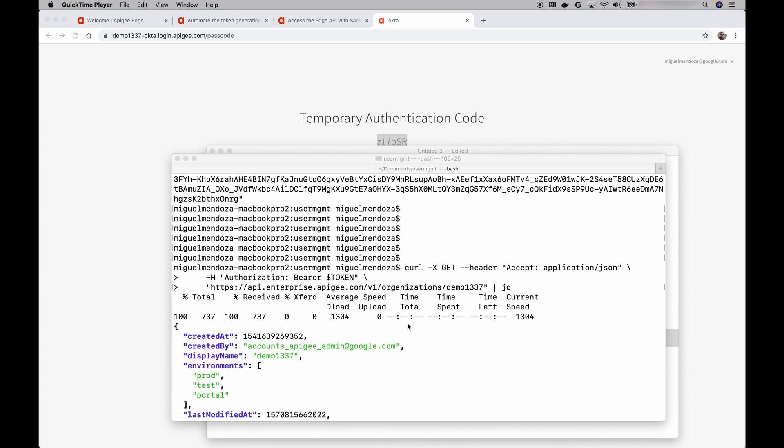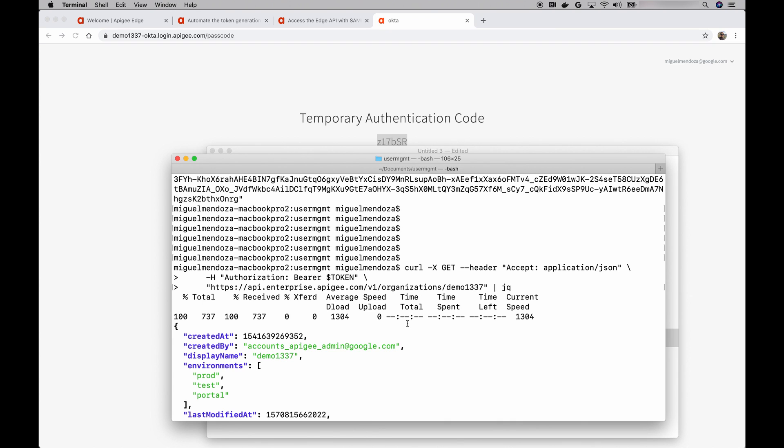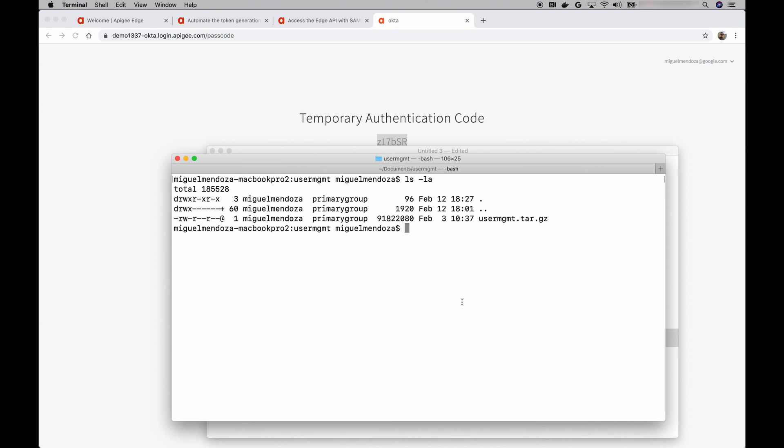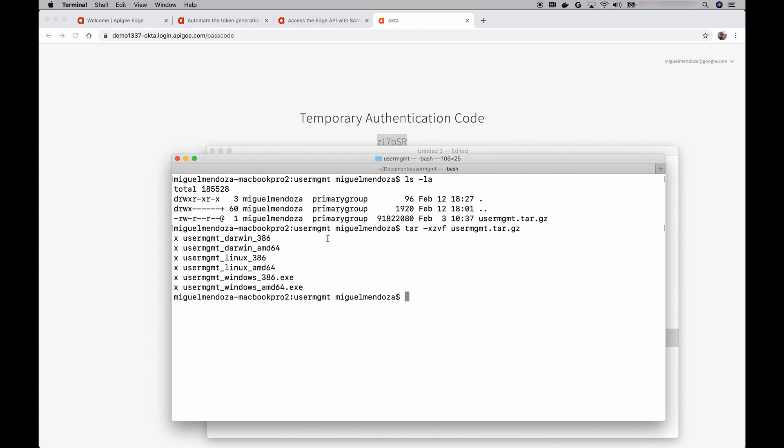All right, so I have already downloaded this tool. Let's try it out. Let me see. So there it is. It's user management. We have the tarball. Let me extract it. We can see that inside the tarball, there were a few files in here. And in my case, I'm in macOS, so I'm going to be using this one right here. So the first thing you have to do when you're using this tool is that you can run it without any arguments or anything, and it will ask you to log in. So let's do that.